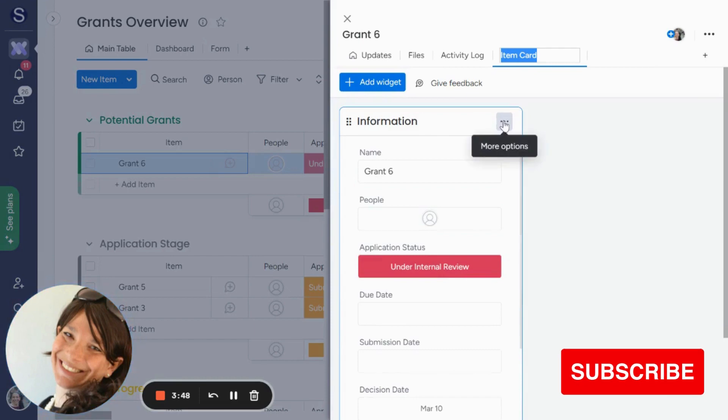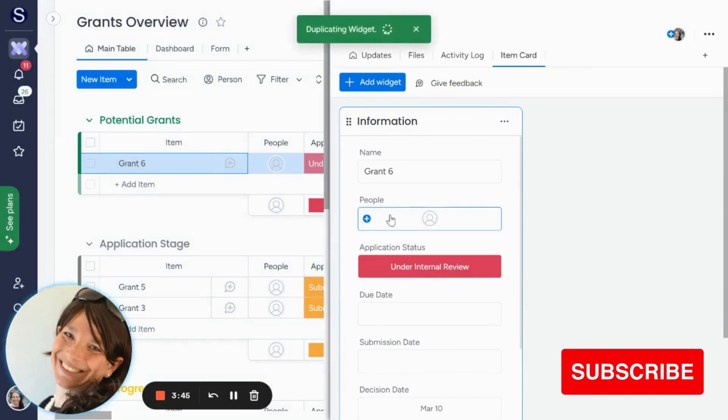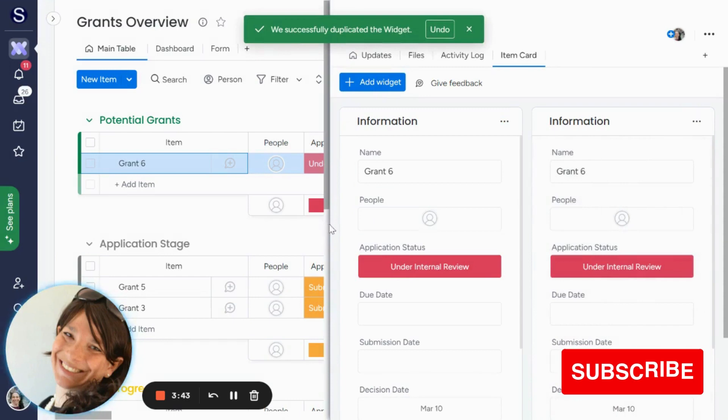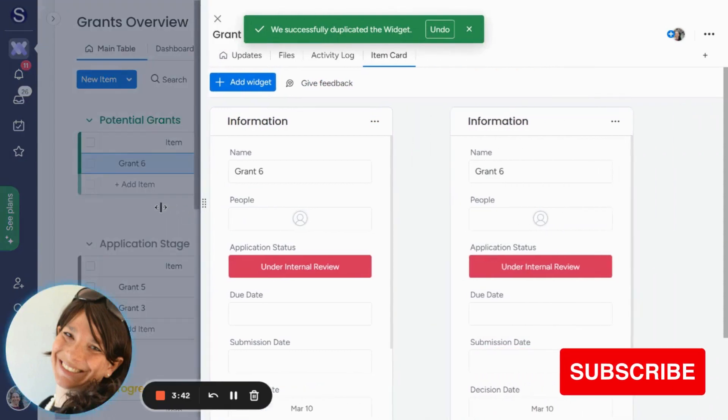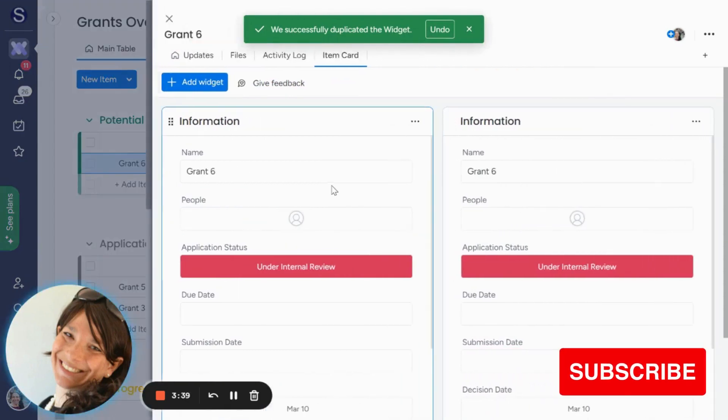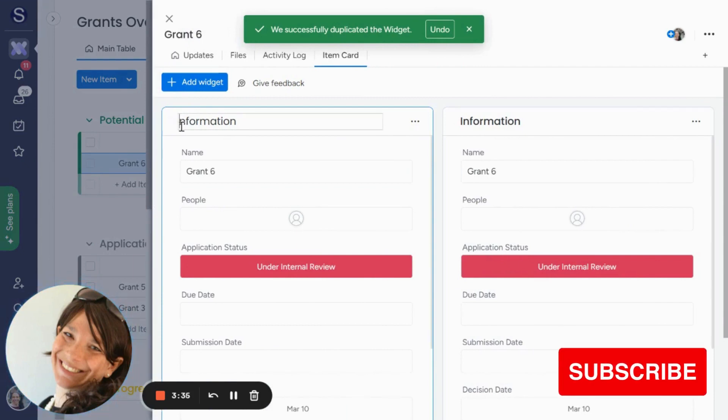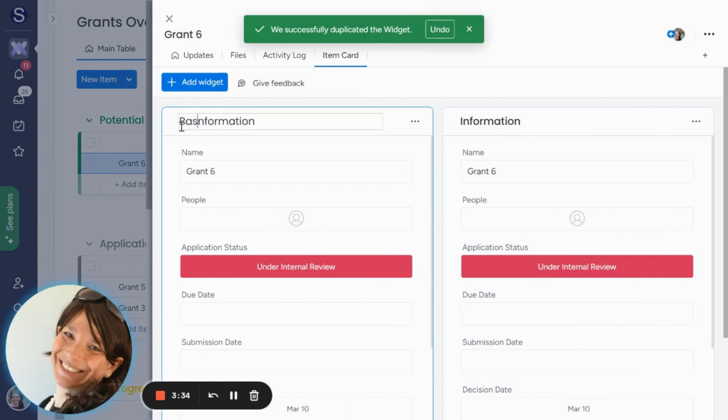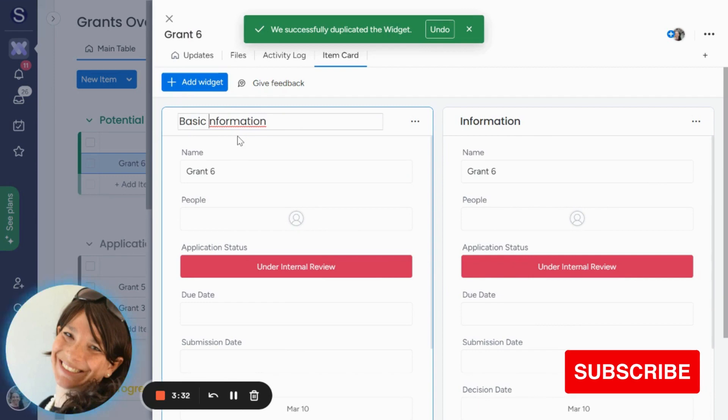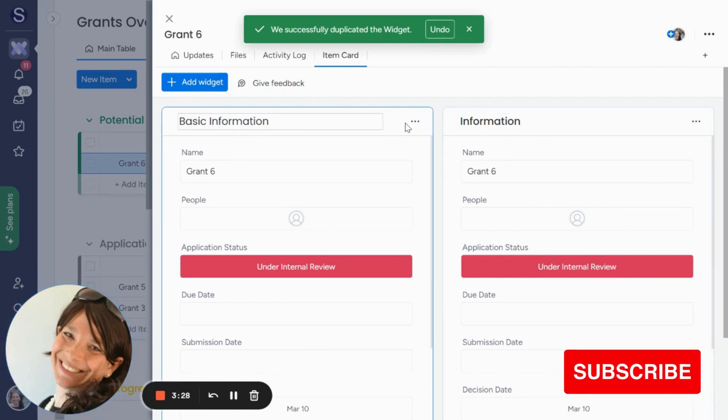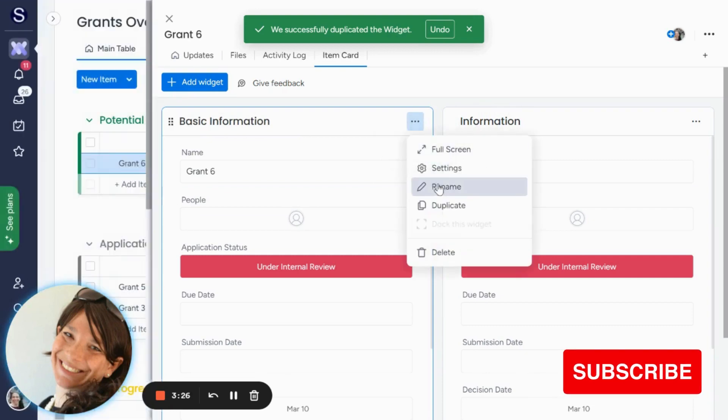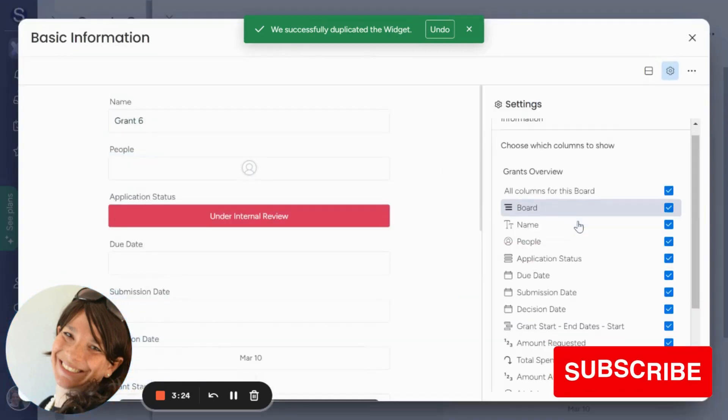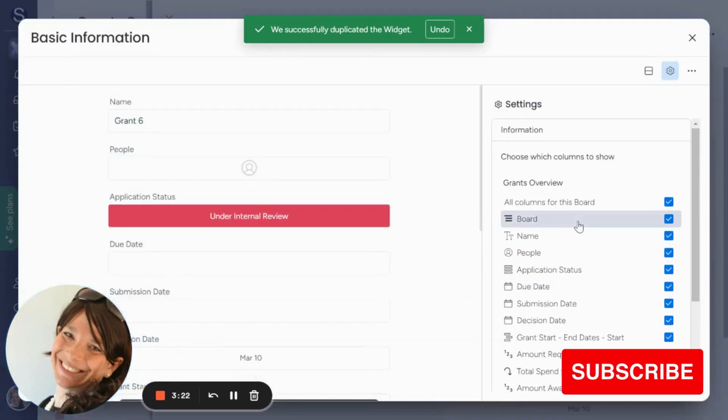So what I like to do is I would actually duplicate this, and you may want to stretch the screen a little bit so you can make it a little larger or maybe have three. So here what I could do is I could set this up to pull in different information. So here I can have basic information, and here I could just have information or I can change it. So what I would do is I would click on the three dots and click on the settings, and I can decide which columns I want here.